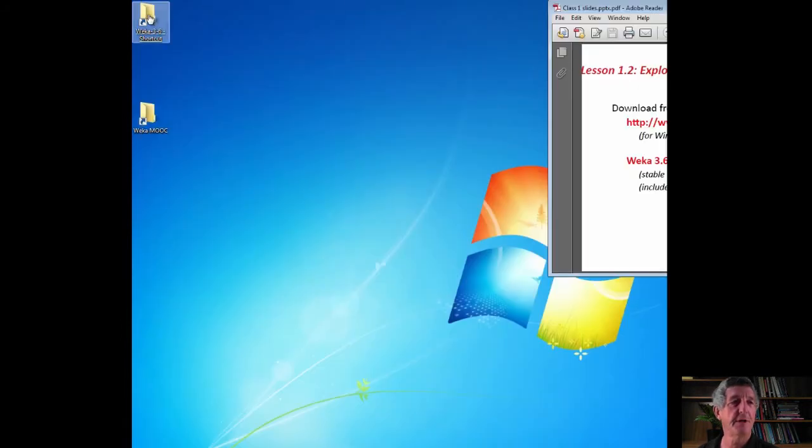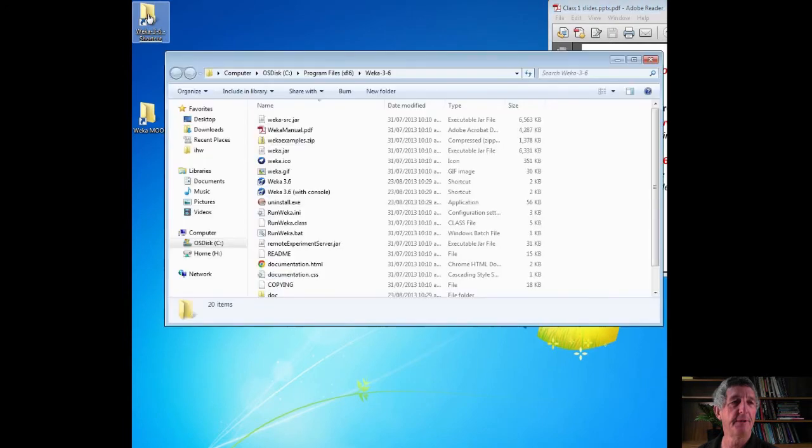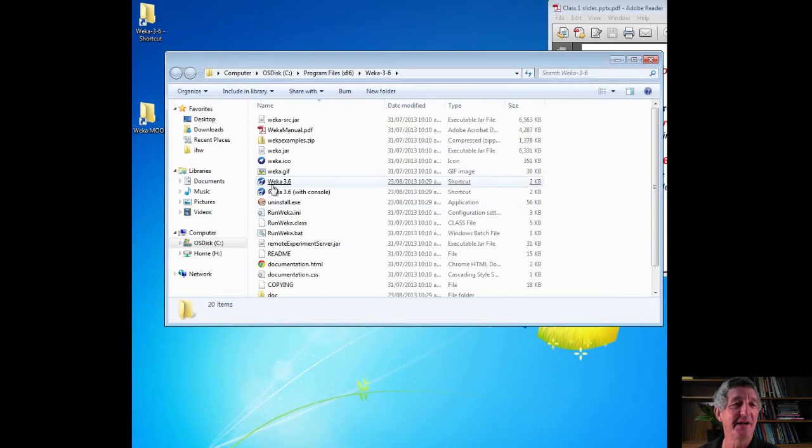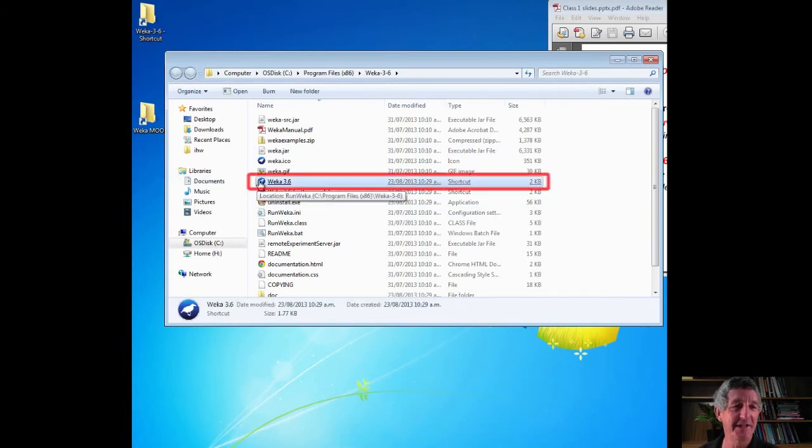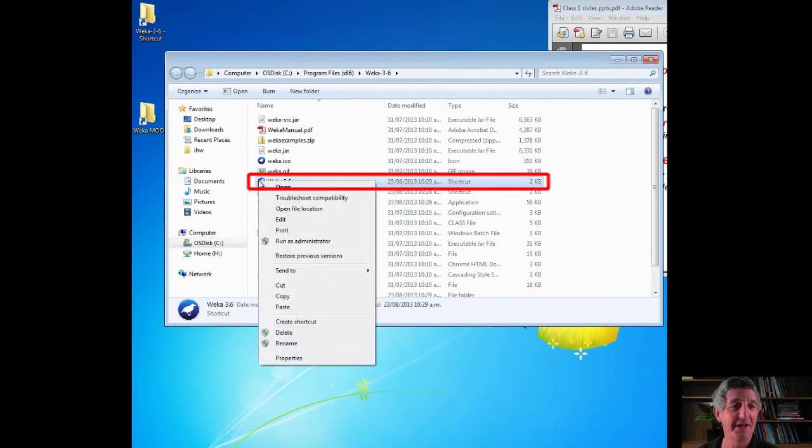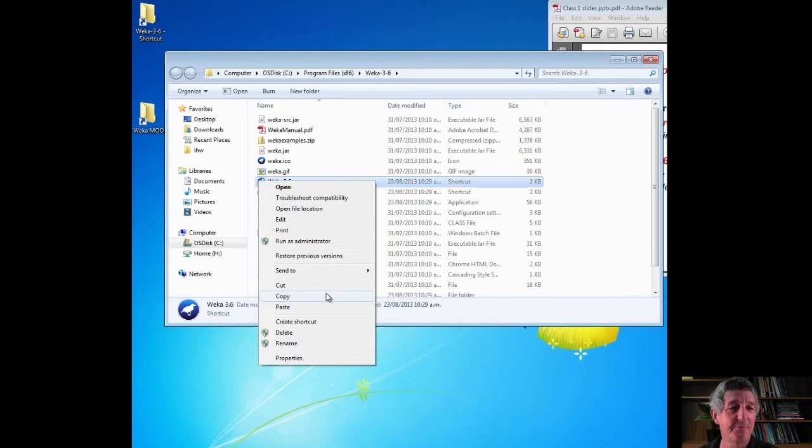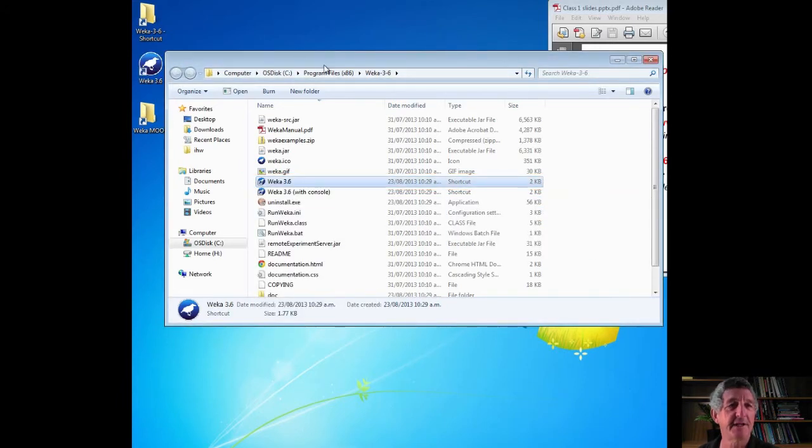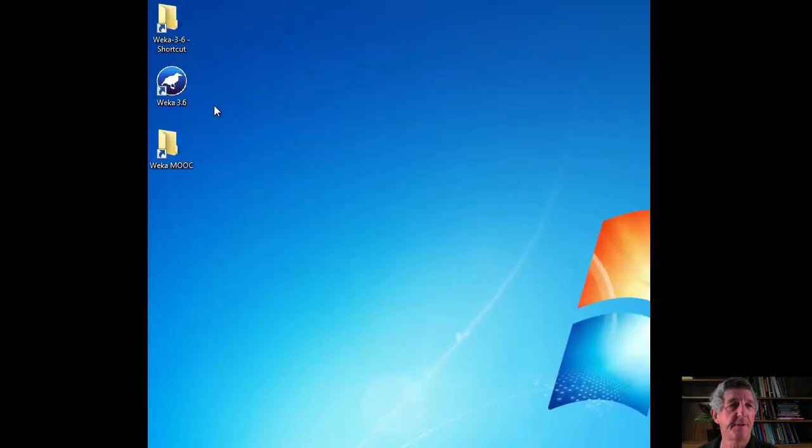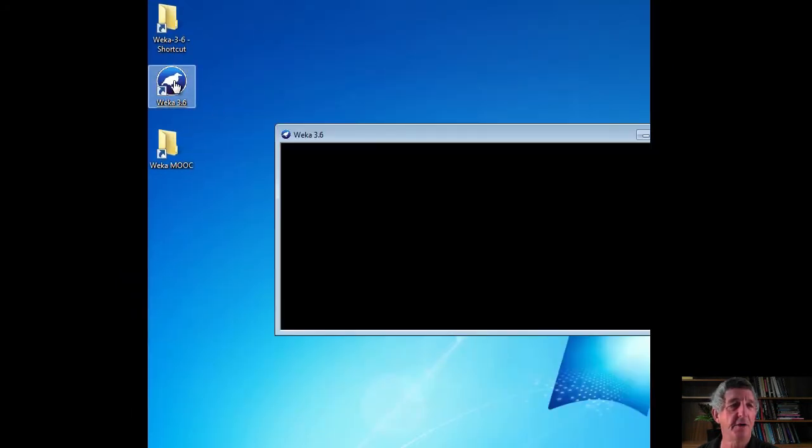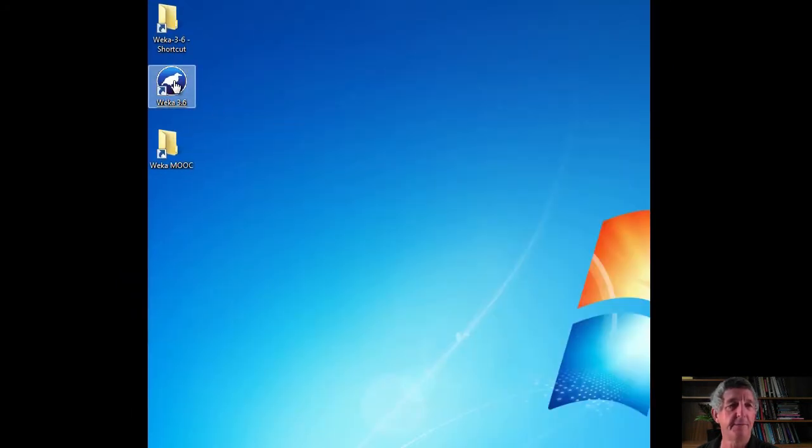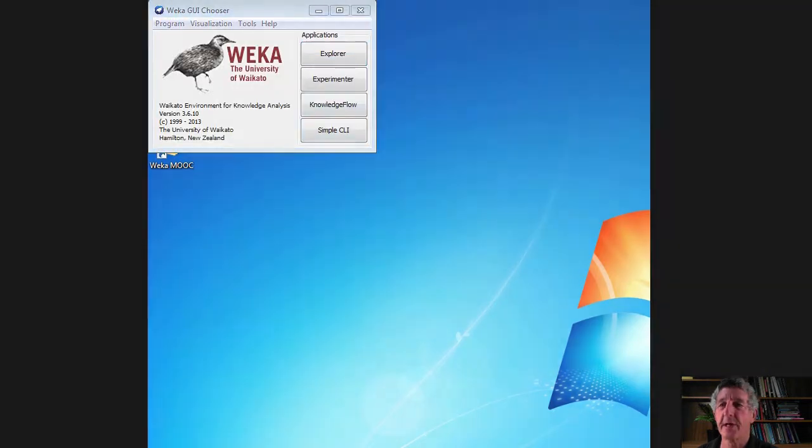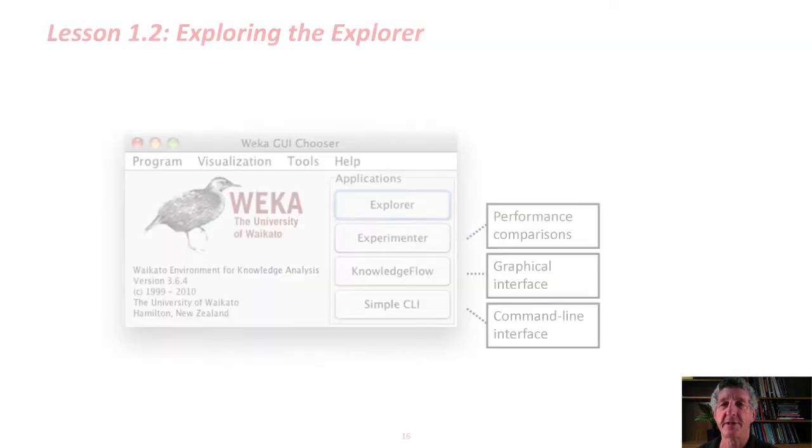I've got my shortcut to Weka here. I made my shortcut to the wrong place. I meant to make the shortcut to this here. Let me just make a shortcut here. Weka, Create Shortcut, put it on the desktop. That's the one I want. Now, when I click here, it will open Weka. Back to the slide.